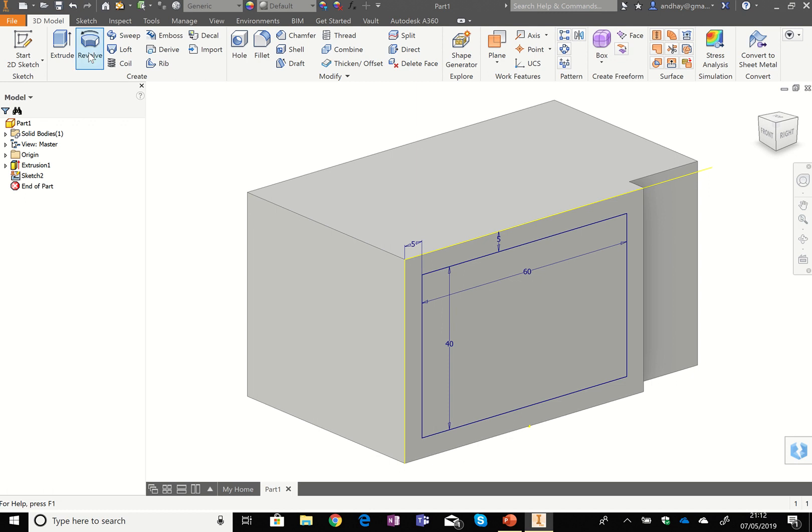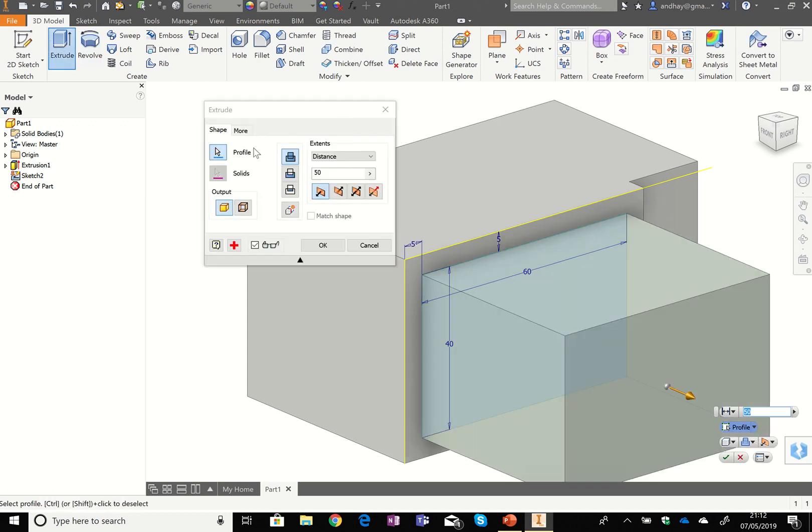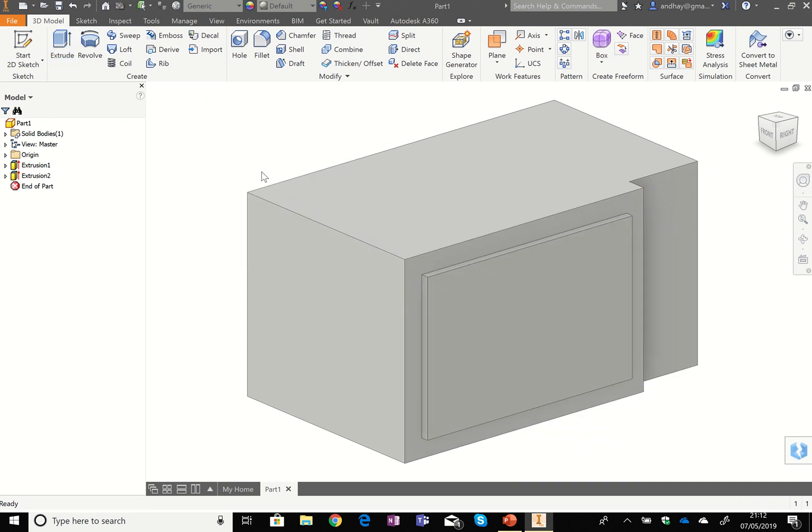So that's me now got my dimensions there. I can now extrude this one here by two millimeters, and that's me now got the glass screen bit that you would have on a microwave.